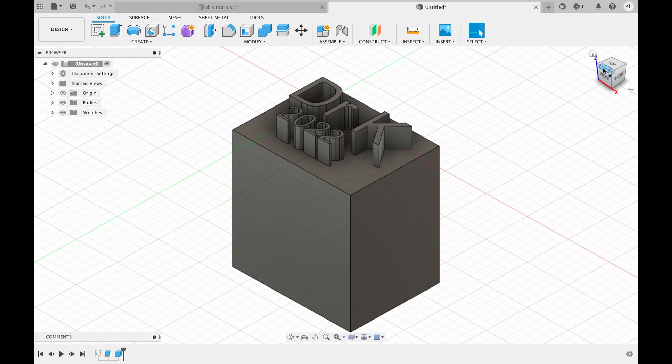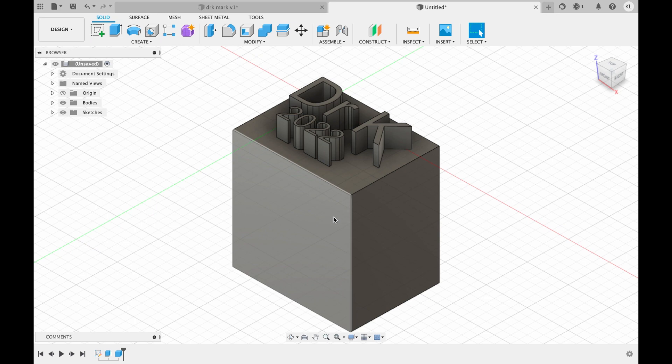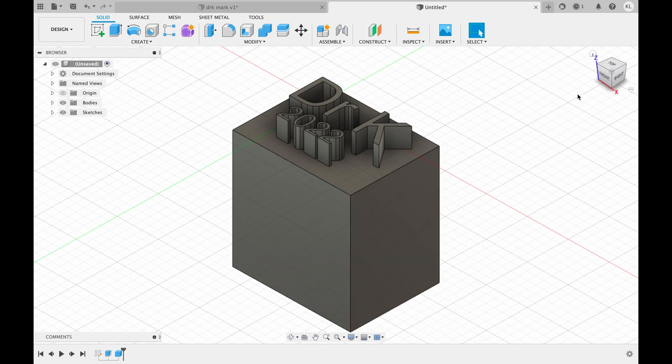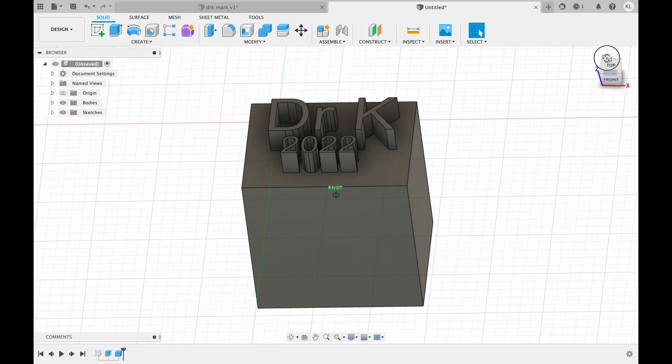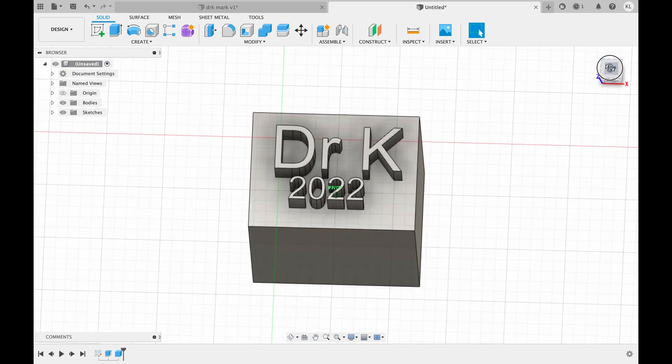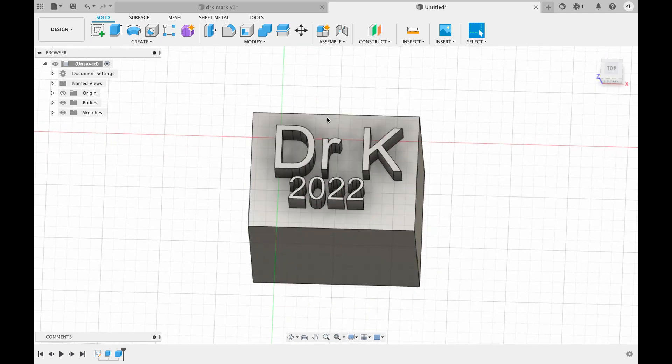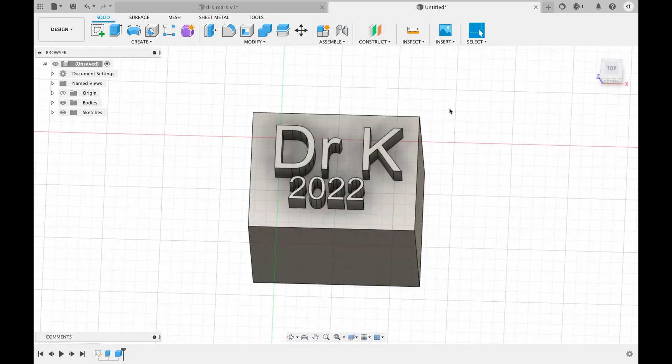All right so there it is. This top part here is what will be pressed into the clay and the bottom part is just to hold on to. So you notice that I can actually read this looking from the top it goes from left to right. When we put it into the clay itself it'll be mirrored. I could mirror it here in Fusion 360 or the easier thing I found to do is actually just to mirror it in my slicer program. So let me go ahead and do that and print it out.